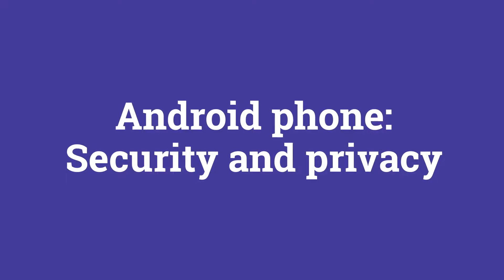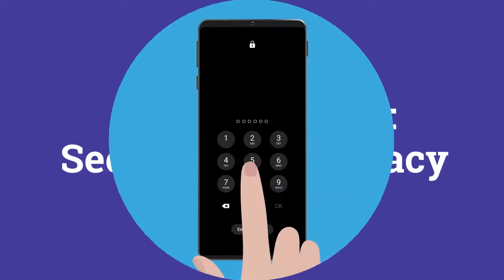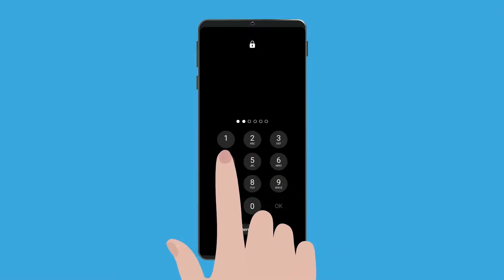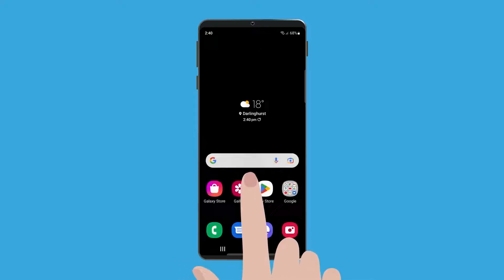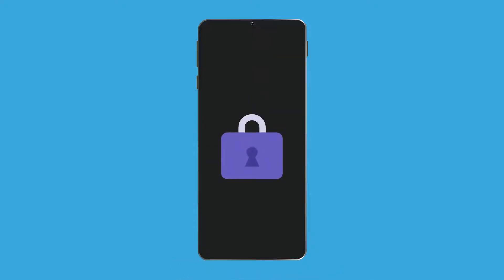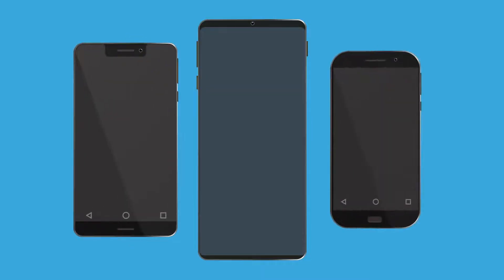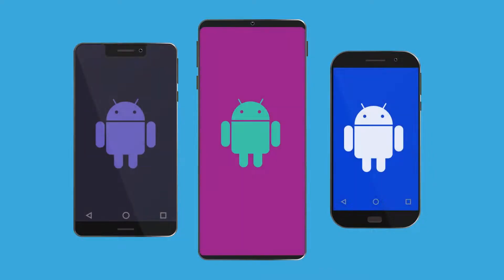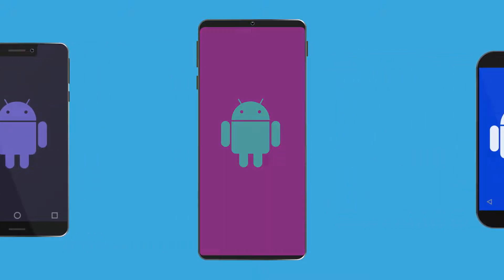Welcome to the Android Phone Security and Privacy course. In this course, we'll show you how to set up a PIN on an Android smartphone to protect your personal information and data. There are many types of Android phones. If your Android phone is a different model to the one shown in this demonstration, the steps might be slightly different, but you can still follow along.